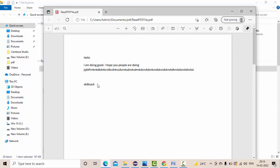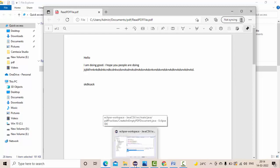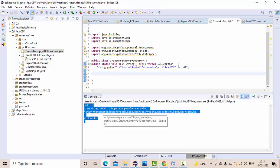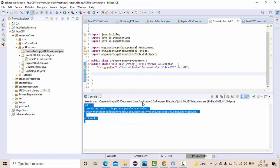So in this video we are going to see how to read the data from the PDF document, then we'll see how we can read the data from a specific page. Those details we are going to implement here. So let me start with this.